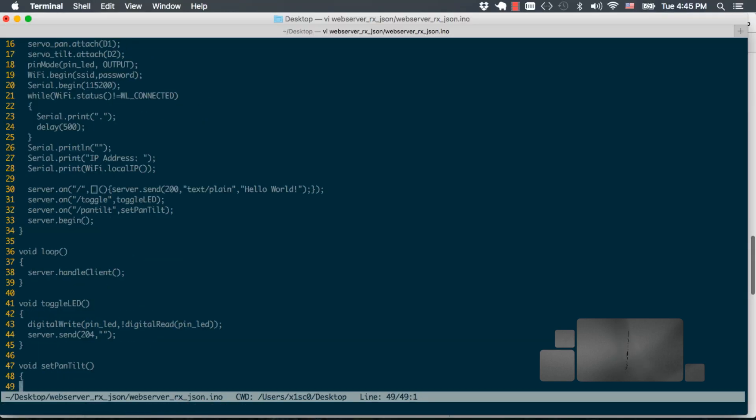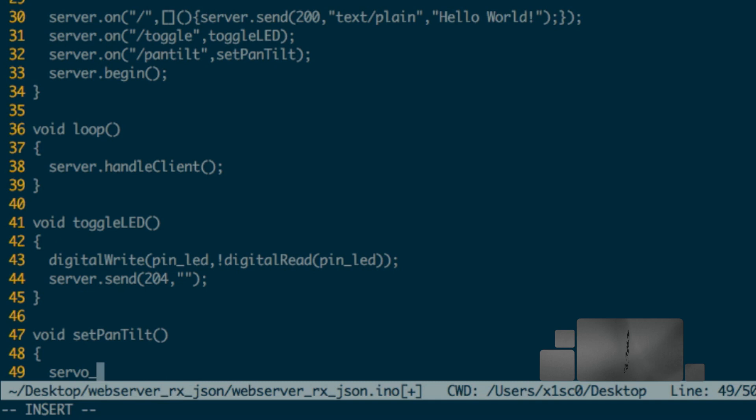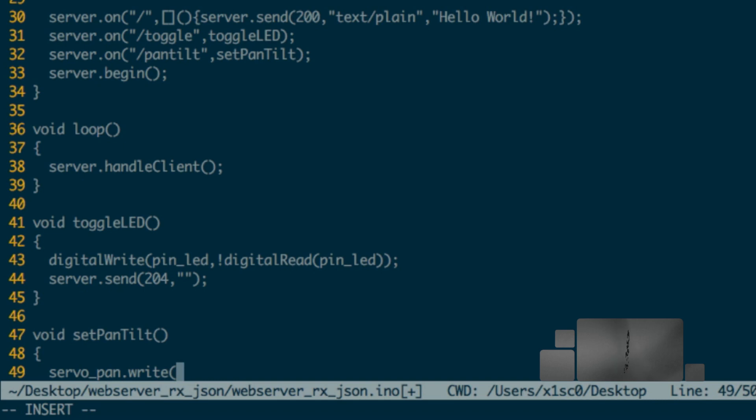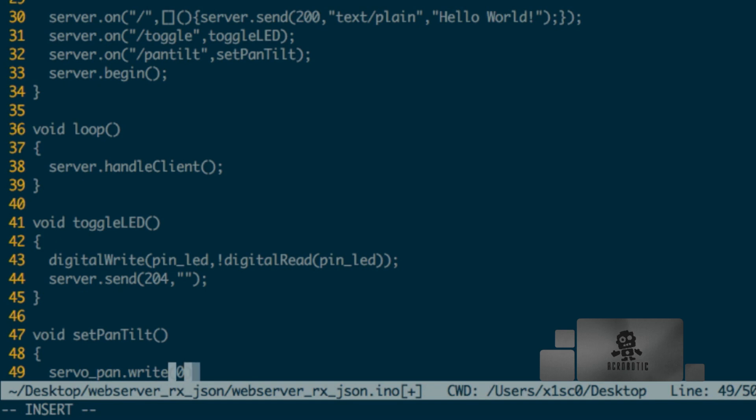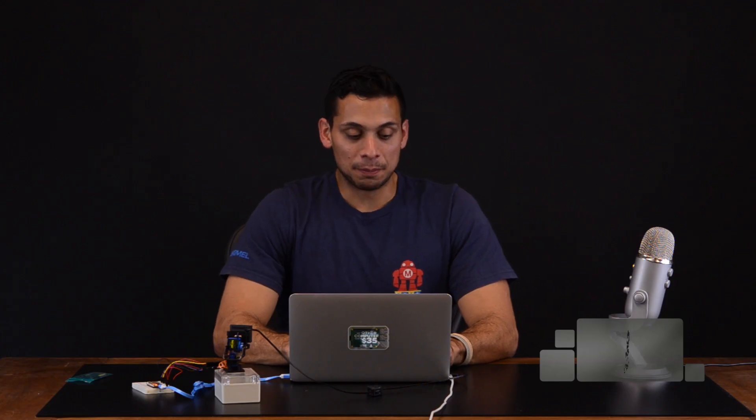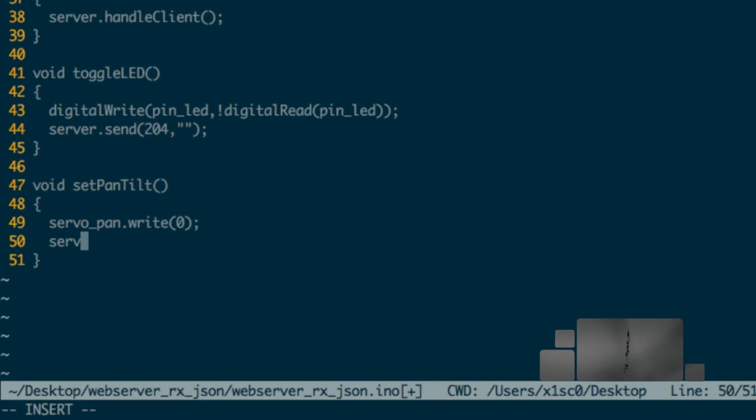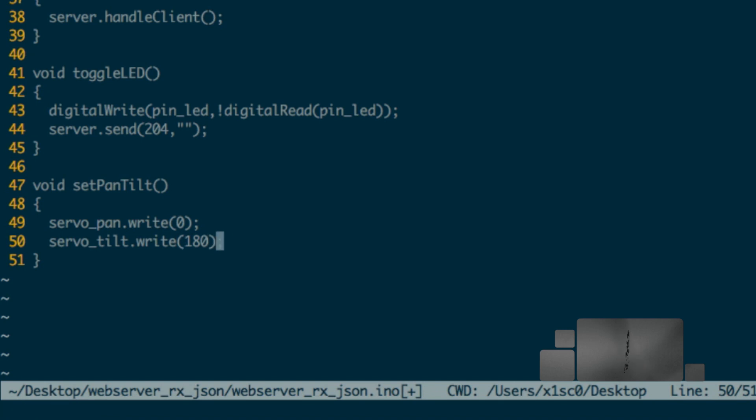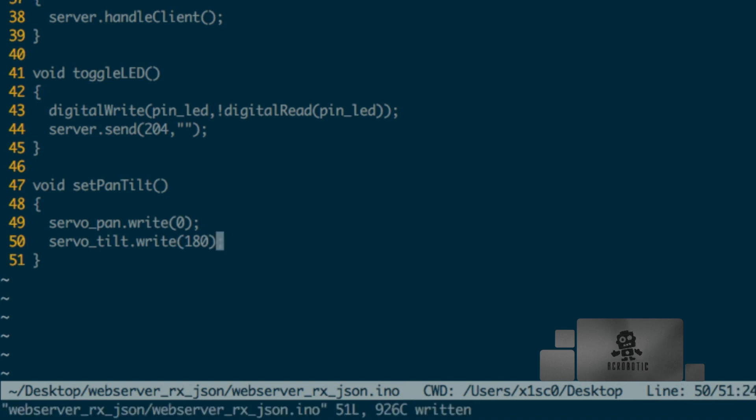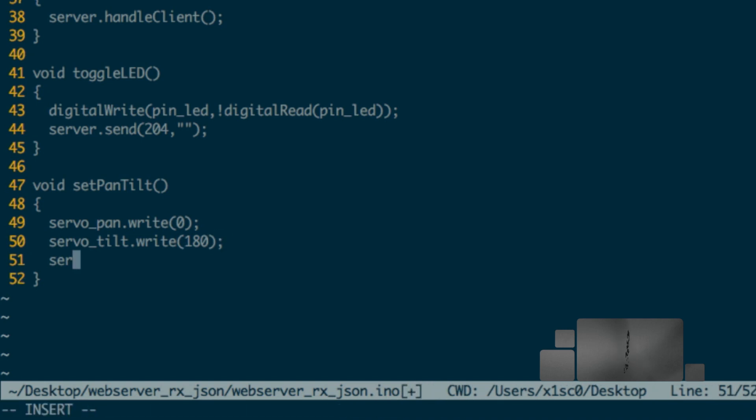We can jump right into the setPanTilt function, and just to test things out I'll move the two servos to arbitrary positions by using the write method of the servo class and specifying a position between 0 and 180 degrees. I'll set the pan servo to 0 and the tilt servo to 180, and I'll use the send method of the server object to send an empty response to test things out.